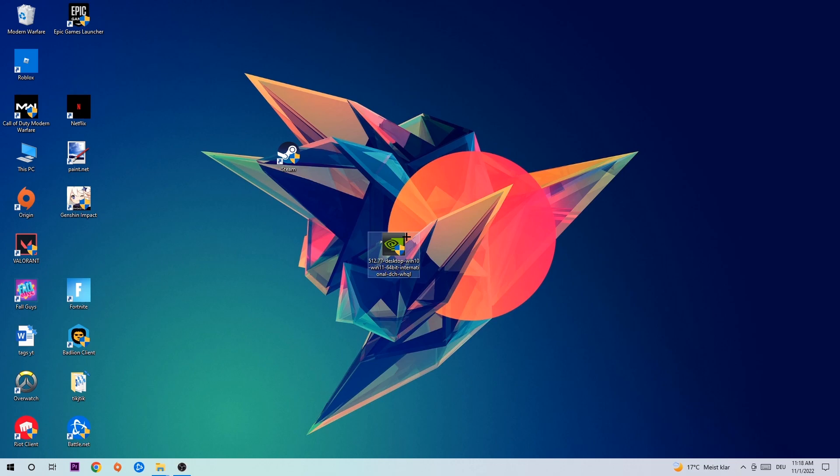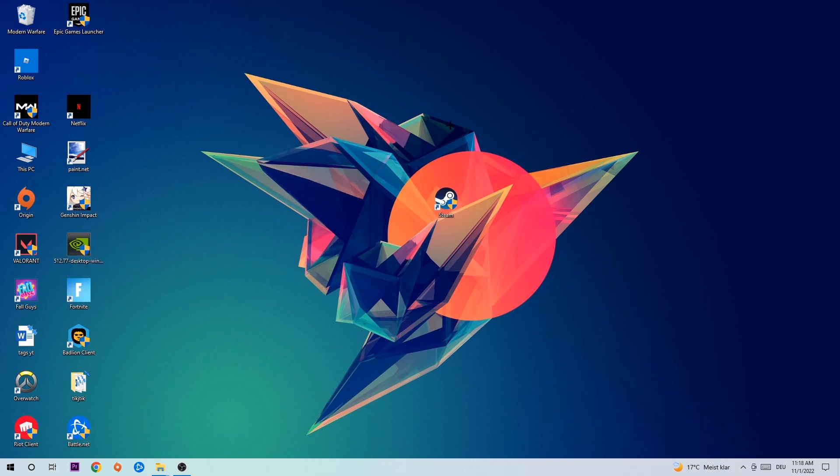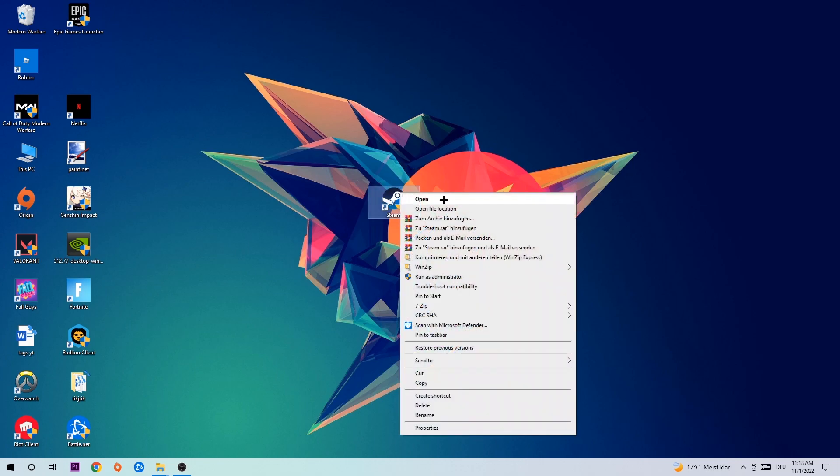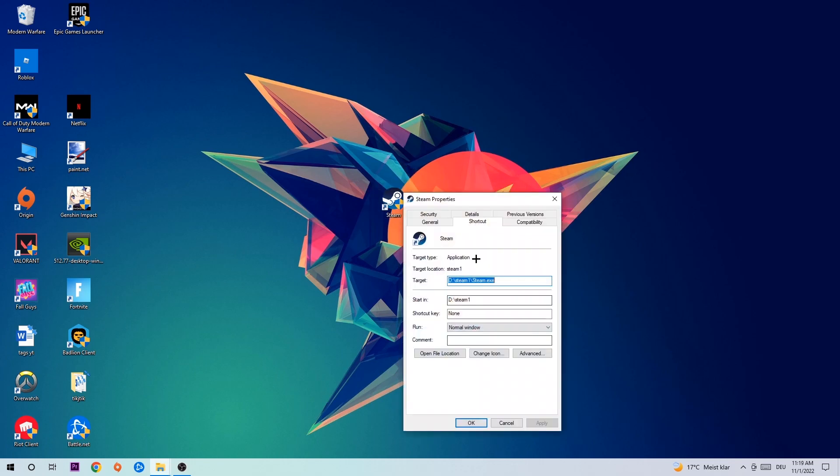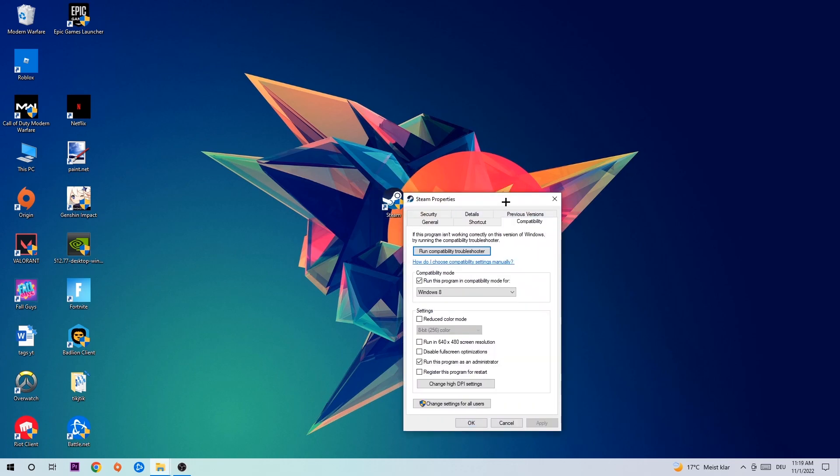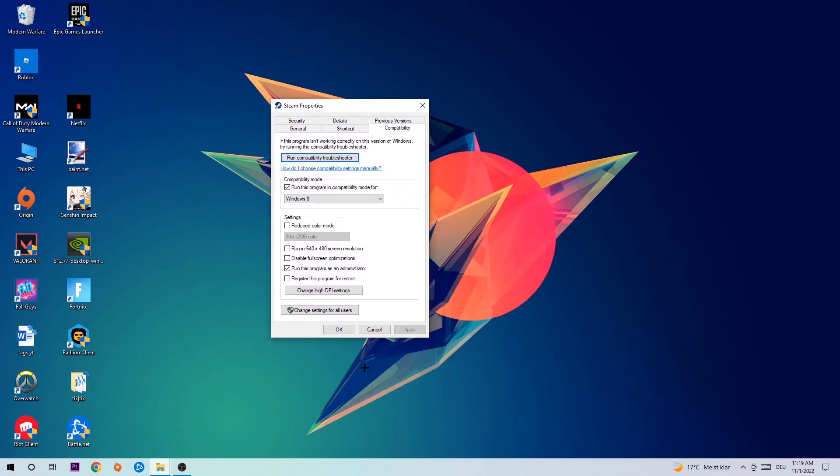Once you're finished with that, take your game shortcut on your desktop. Right-click it, go to the very bottom where it says Properties, hit Compatibility, and simply copy my settings.